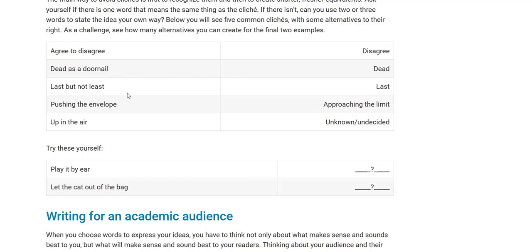'Last but not least' — you could say 'the last item for today's list is.' Always find another way to express the same meaning as the cliché, but in a shorter way and in mainstream English. 'Pushing the envelope' is when someone is approaching the limit or the border of something. 'Up in the air' means they don't know what's going on. So instead of saying 'the future of the project is up in the air,' you would say 'the future of this project is undecided — nobody knows what's going to happen next.'